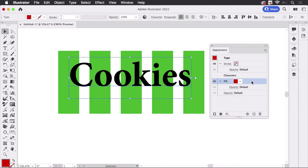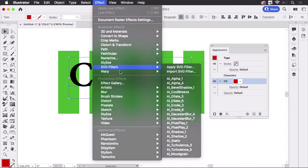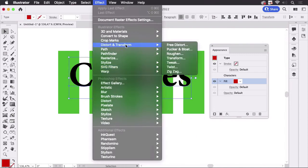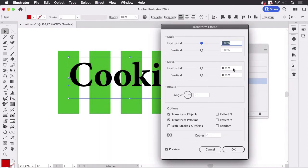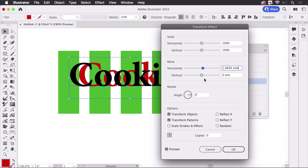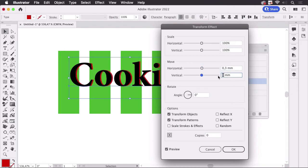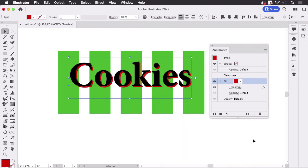Then in order to shift it to the side we're going to use effect distort and transform transform and then shift it slightly to the side, just slightly. I'm going to use 0.3 millimeters here and that's it.